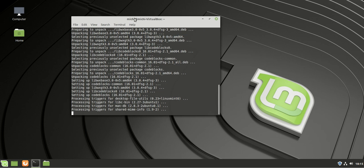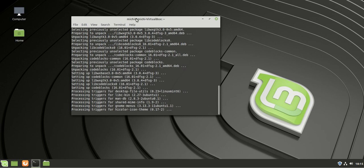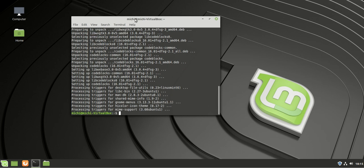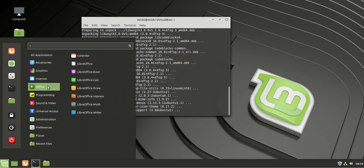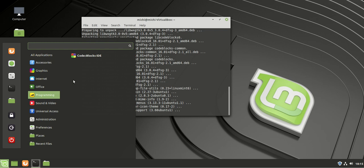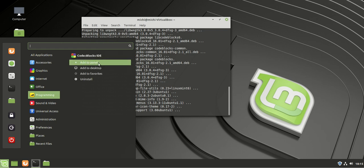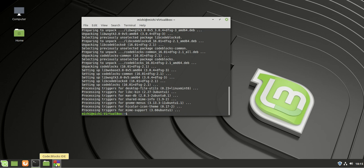After Code::Blocks is ready to be used, we are going to run it. I go to the menu, then to Programming, and here is our Code::Blocks right there. Now I'm going to right-click and put it on my panel so that I have it right here. Now let's run it.